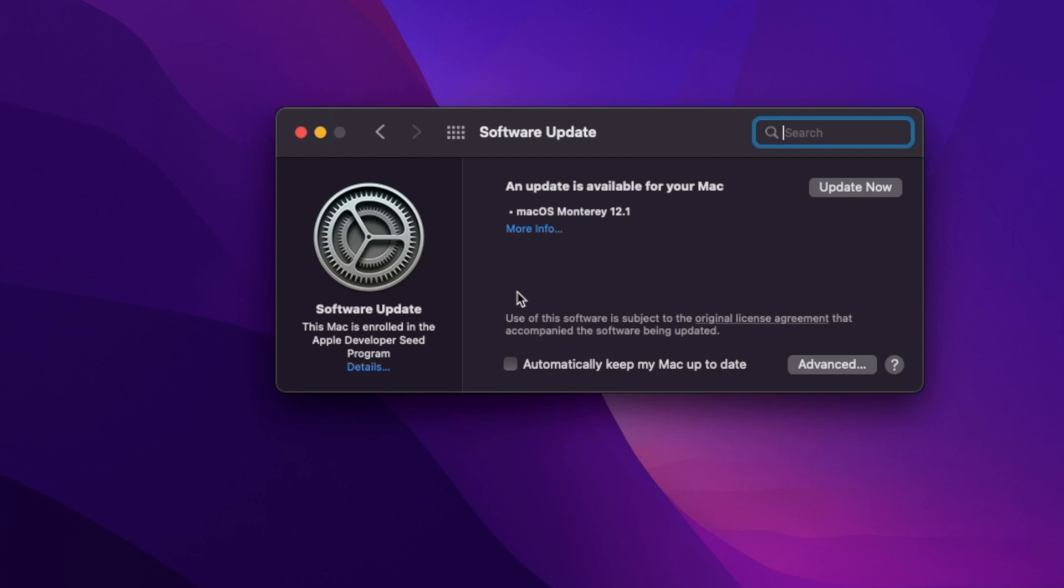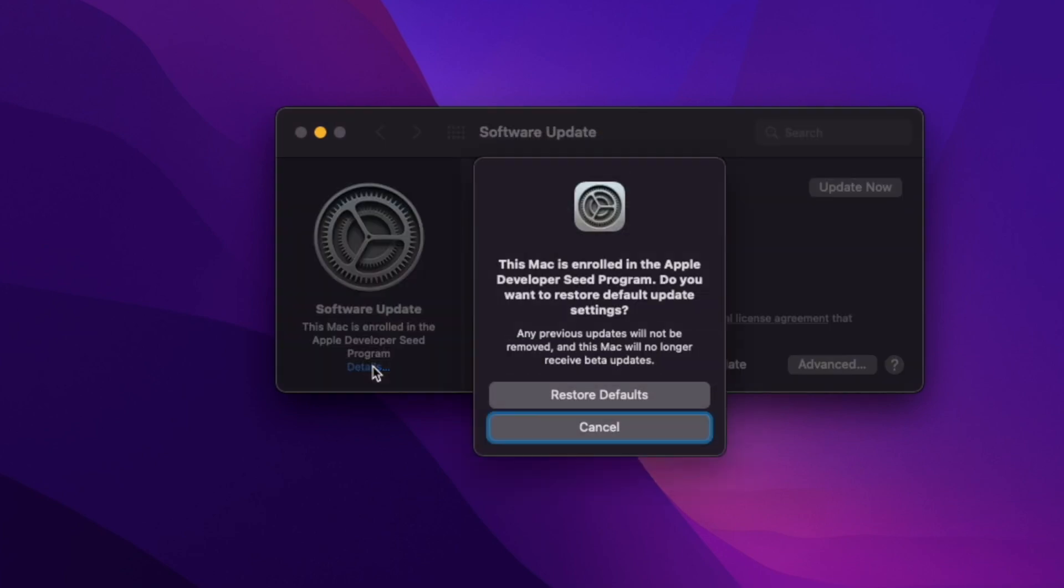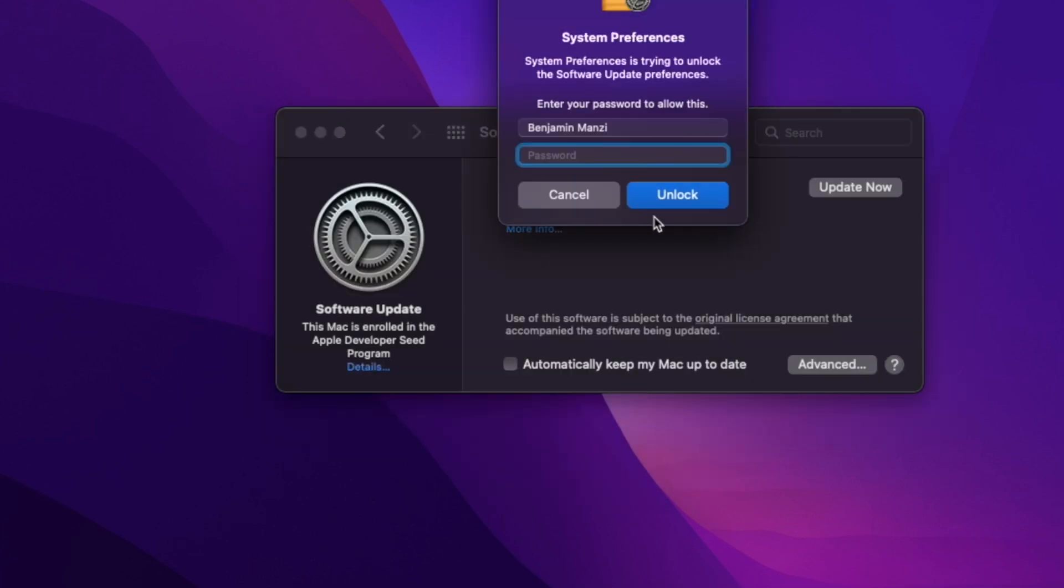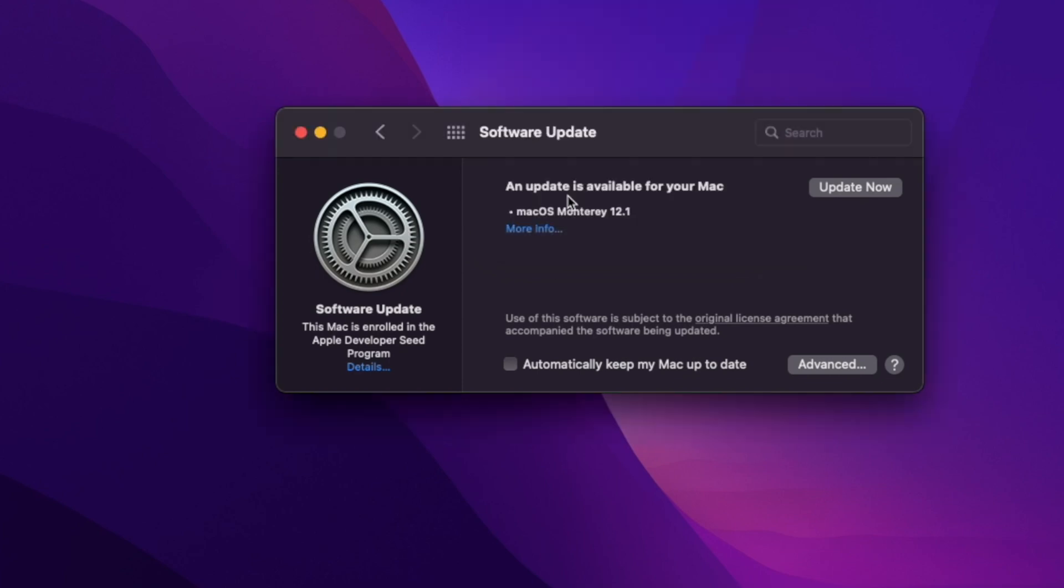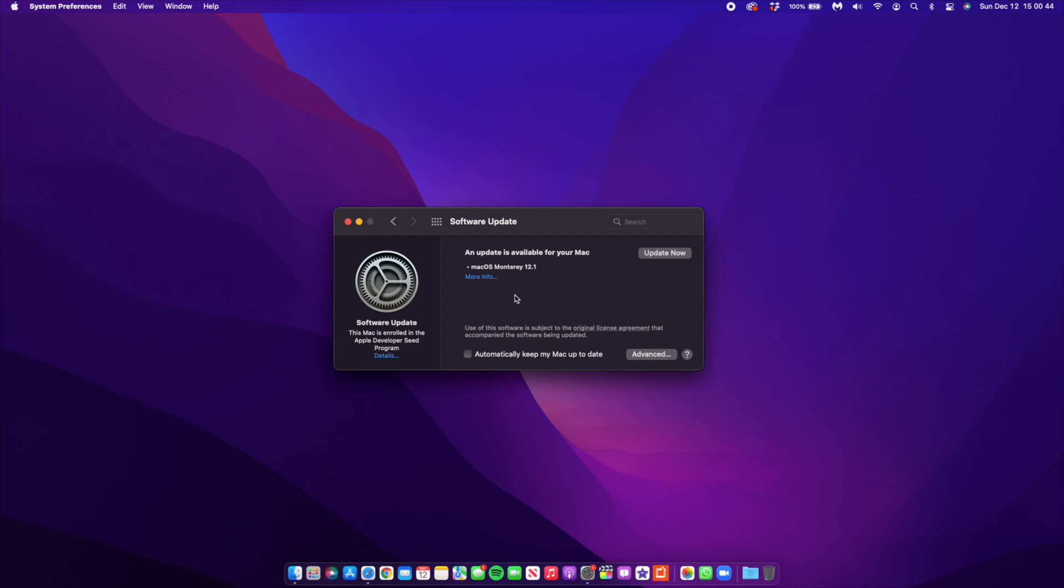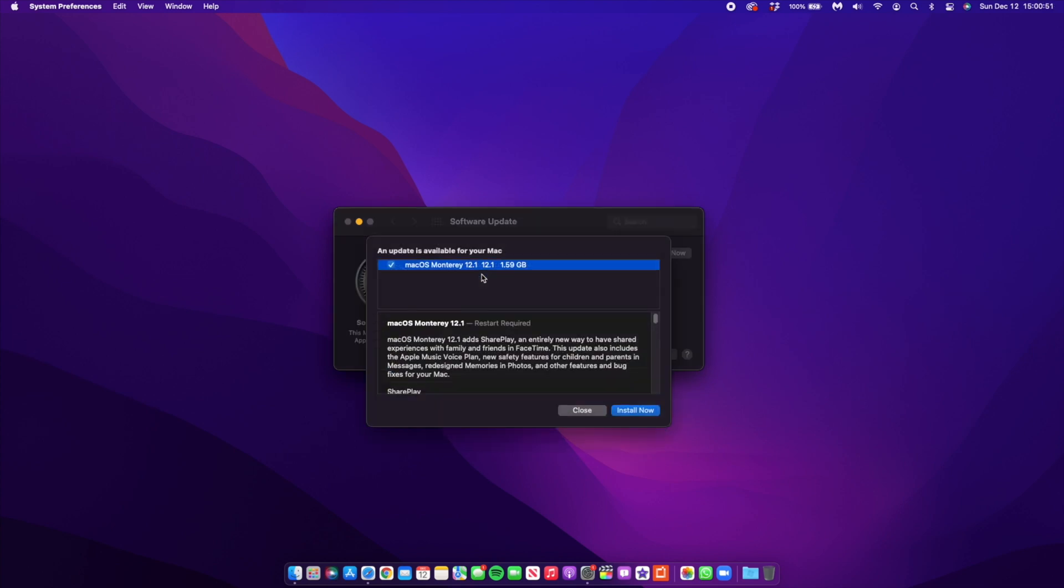If you're not seeing this update and you are coming from the beta, you want to go ahead and click where it says Details and click where it says Restore Defaults. Once you do this, you can input your passcode and then remove the developer profile and then check for the software update again. You should be able to see macOS 12.1 officially.